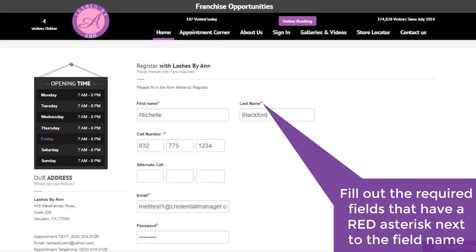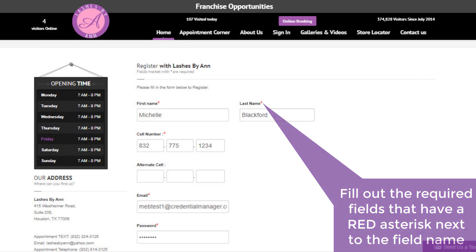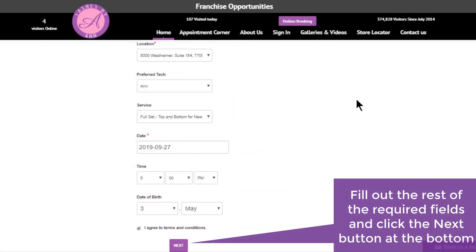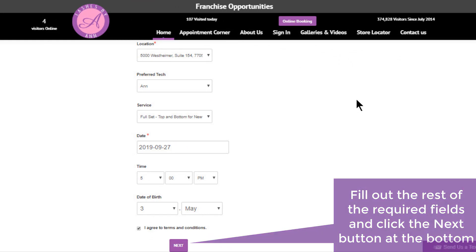Now fill out the required fields that have a red asterisk next to the field name and scroll down. After scrolling down, fill out the rest of the required fields and click the next button at the bottom.